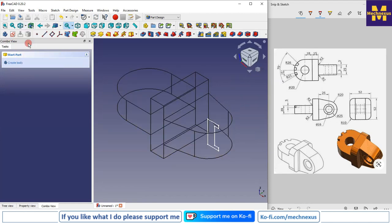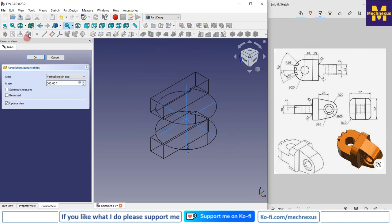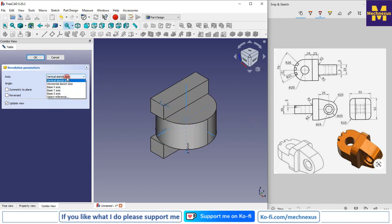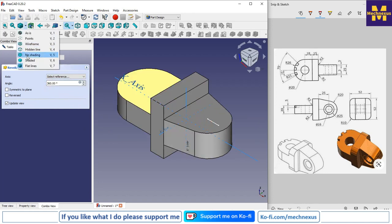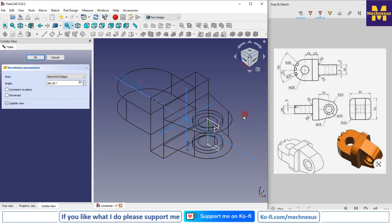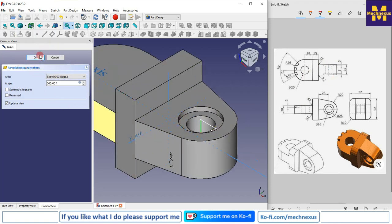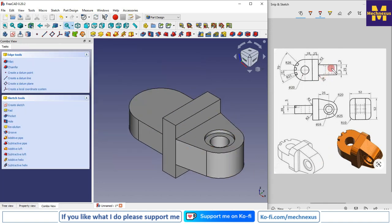I will switch to wire frame so I can see the axis. Here is the groove feature, which is also known as revolve cut, so I will select it. I will switch to flat lines — it automatically took an axis, but I will select our axis using select reference. If you face difficulty, switch to wire frame first and then select it. Edge 3 H2 has been selected. Switching to flat lines, you can see this feature is made with a single command: groove.